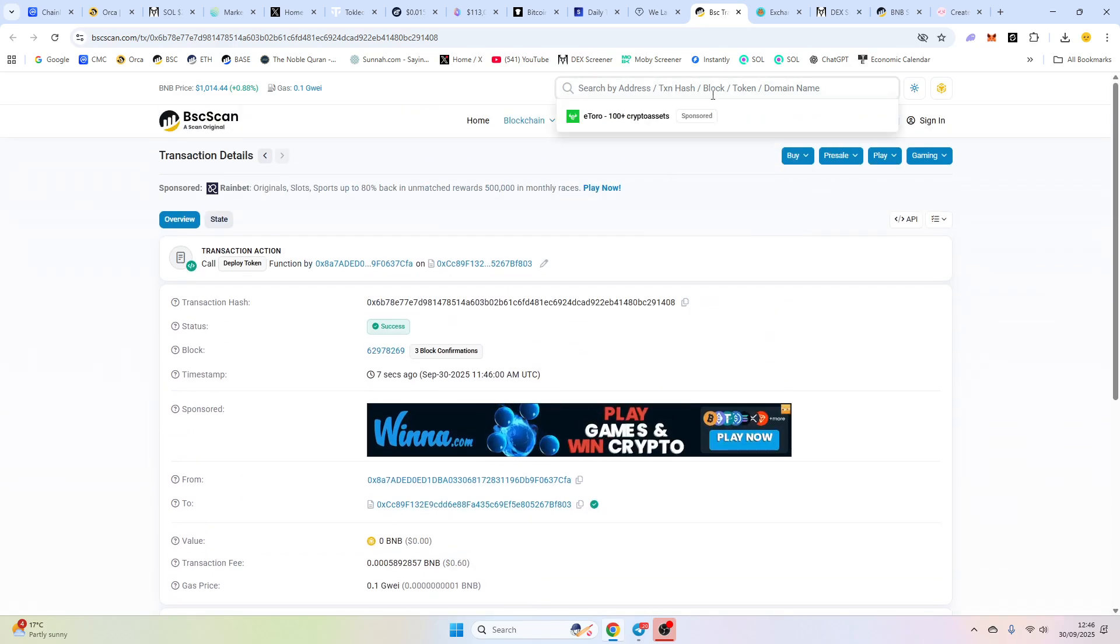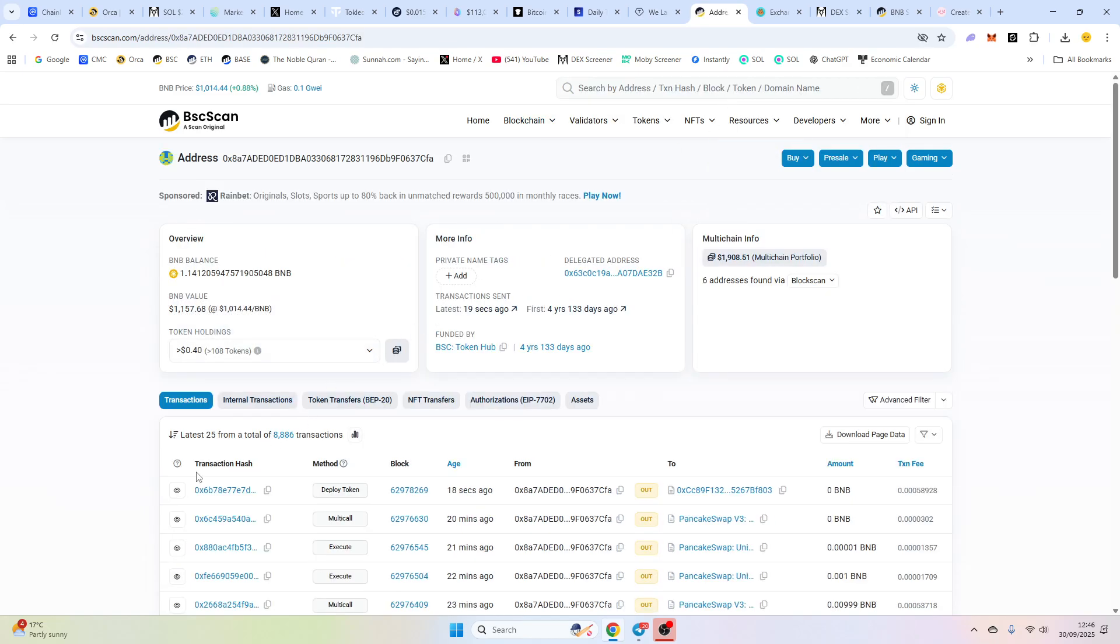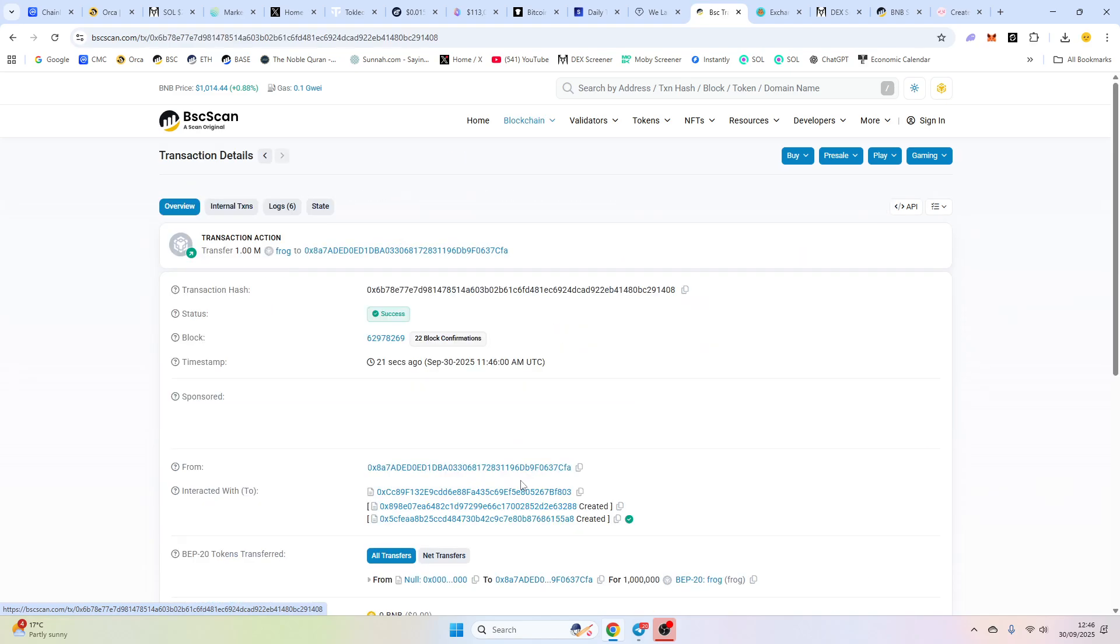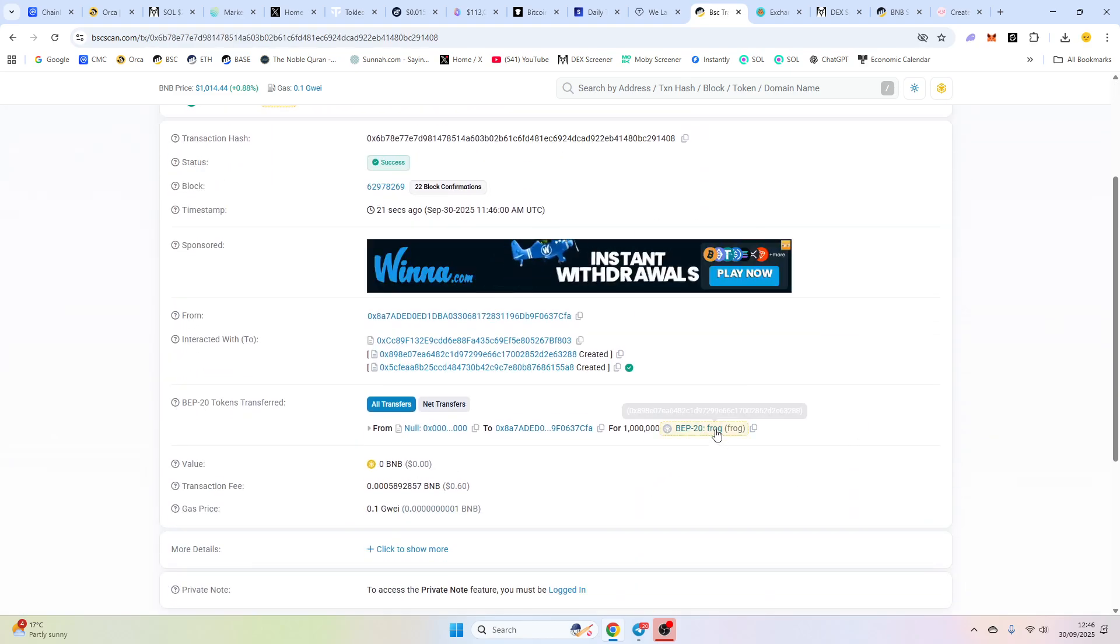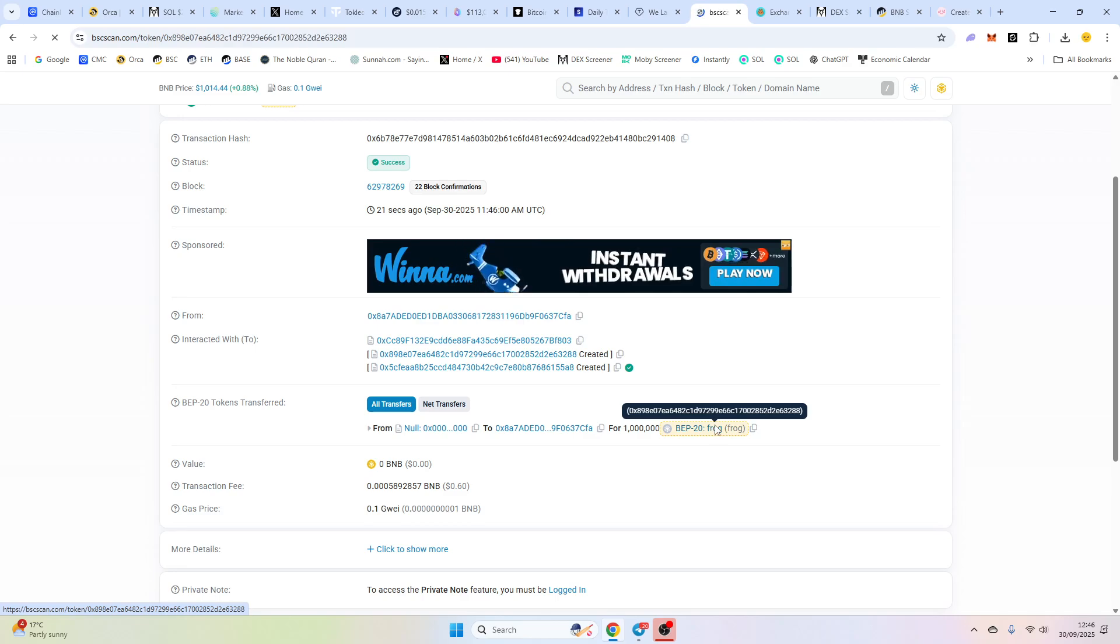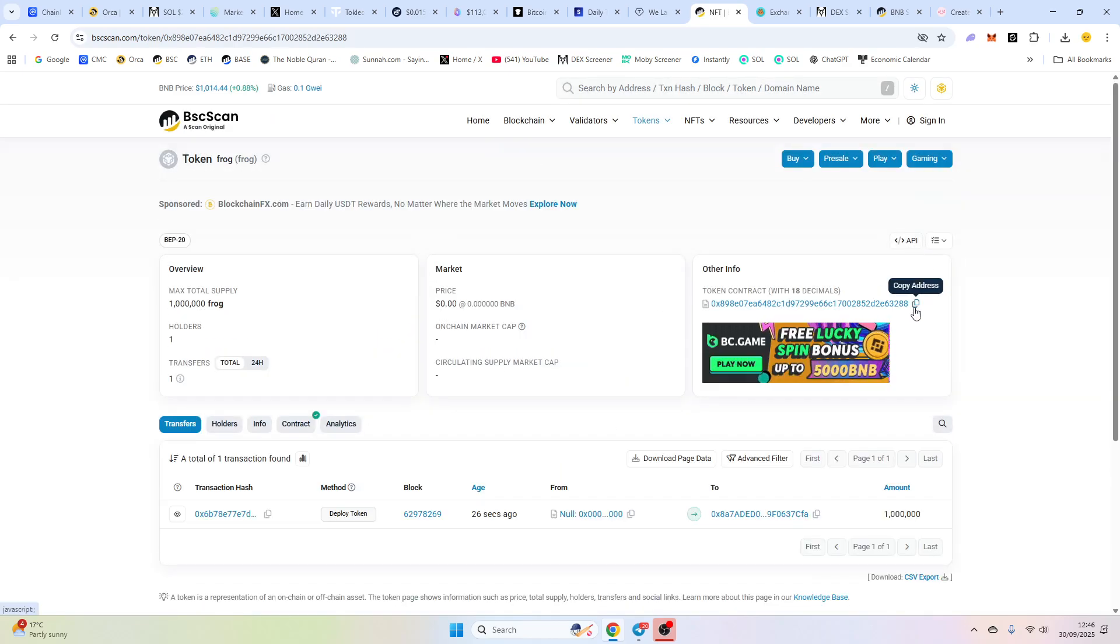So this is our transaction. It's cost us 60 cents to go through. Now, if you lose that transaction or you can't find it, just put your wallet in, click here. And then we've got our contract address here, which you can copy. Now, leave this page open because we're going to need our contract address.